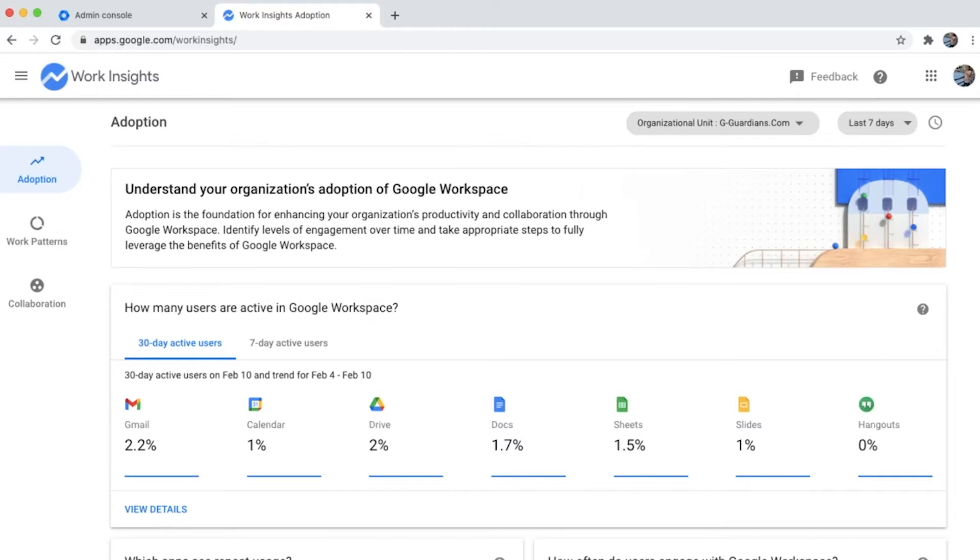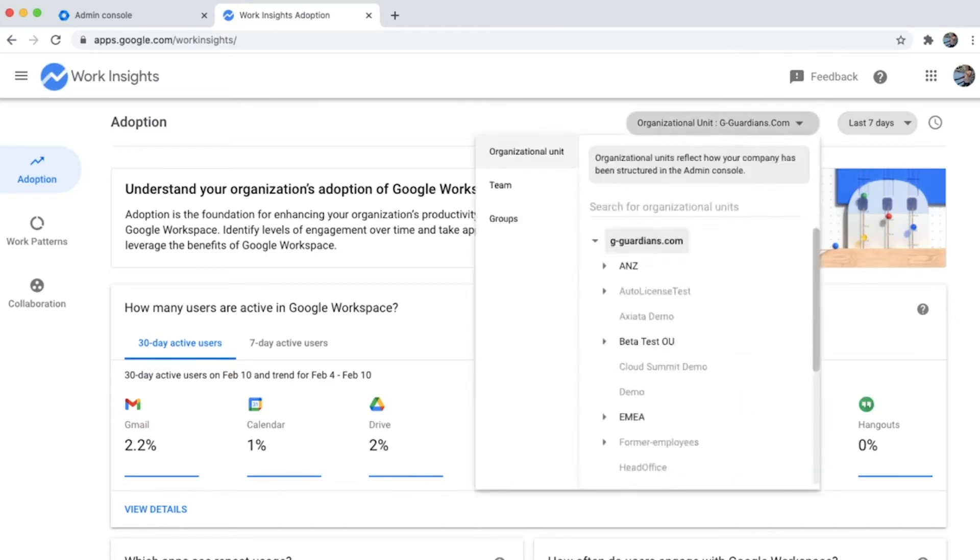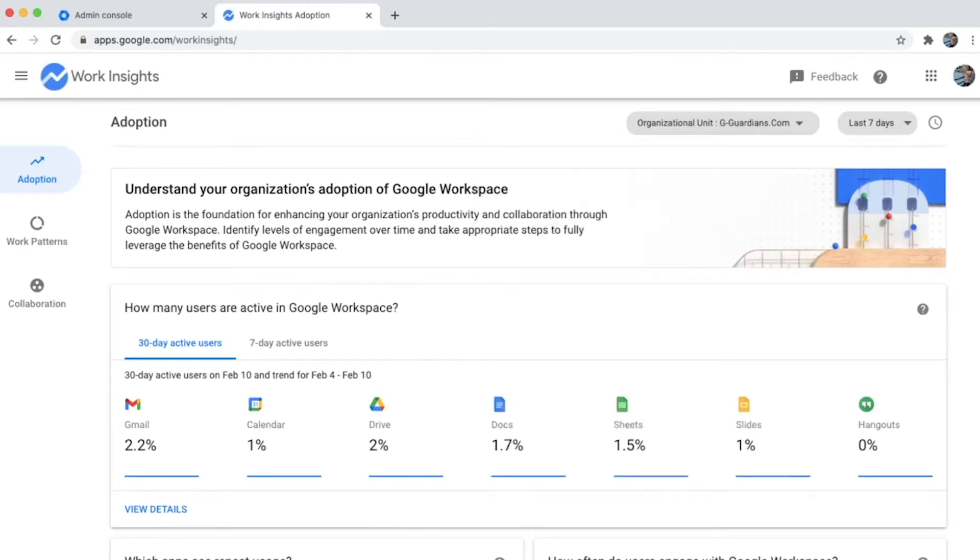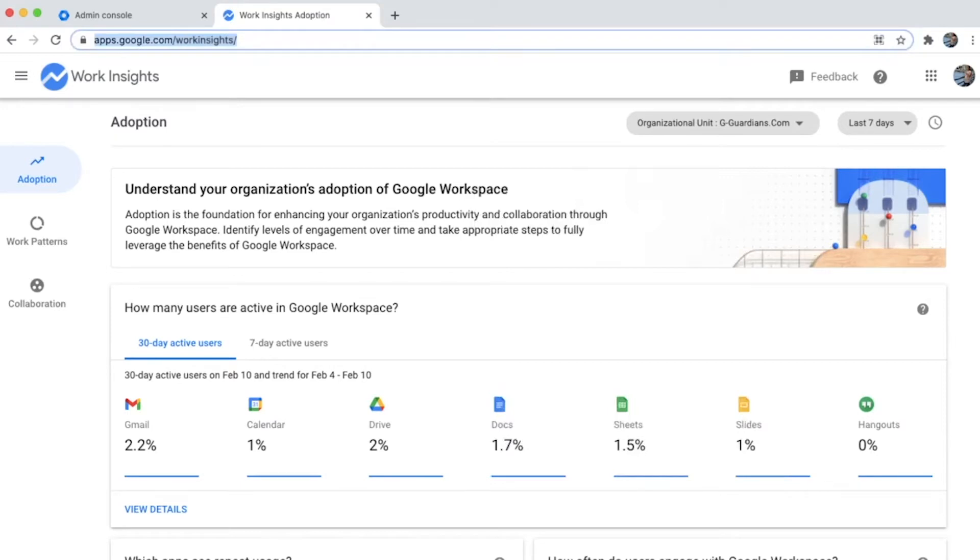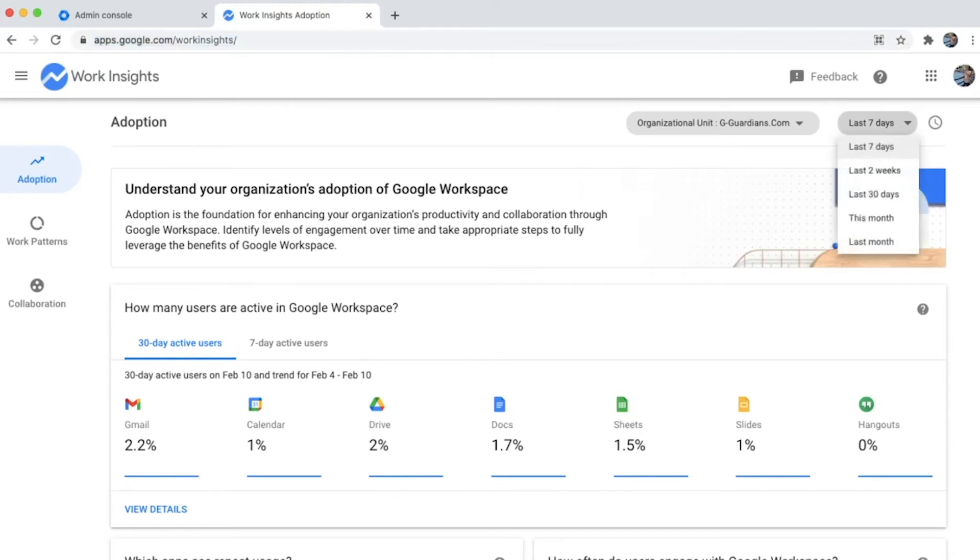It provides a dashboard that gives administrators a view of the complete org or a specific OU, team, or group. Work Insights can be accessed through the URL apps.google.com/workinsights. You can get metrics for the last month.